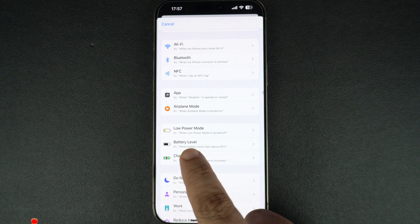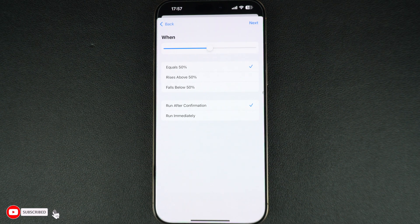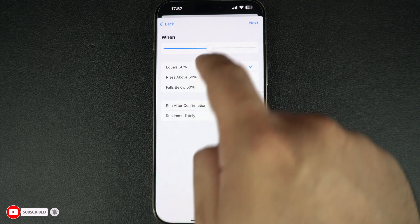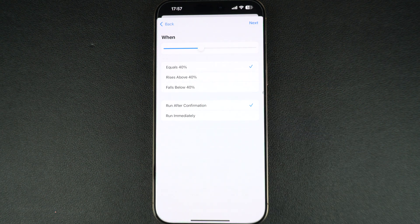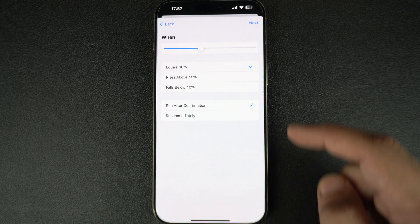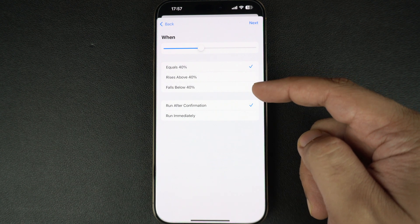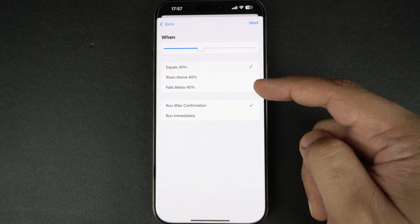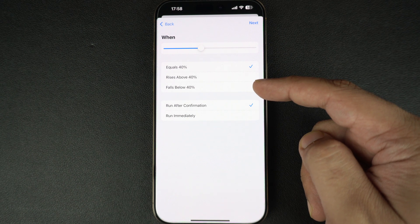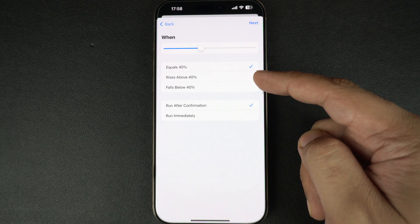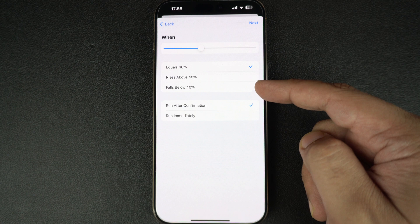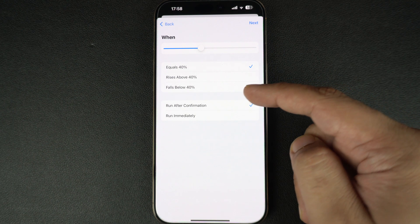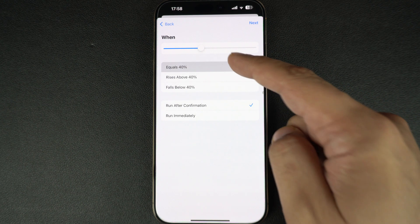Next, scroll down and select Battery Level from the options — you can also search for it to find it more quickly. On the next page, move the slider left or right to the percentage you want to enable low power mode at. For example, I'll move it to 40 percent. From the bottom, you can select whether the mode activates when the battery is exactly at 40 percent, rises above 40 percent, or falls below 40 percent. Select the 'equals 40 percent' option.